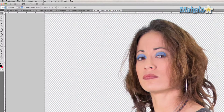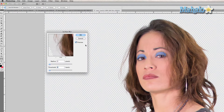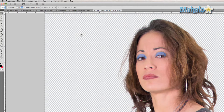Now we're going to go to Filter, Blur, Surface Blur. We want to keep the radius really subtle — radius at 2 pixels, threshold at 6 levels. The threshold changes depending upon the quality or the size of the image.